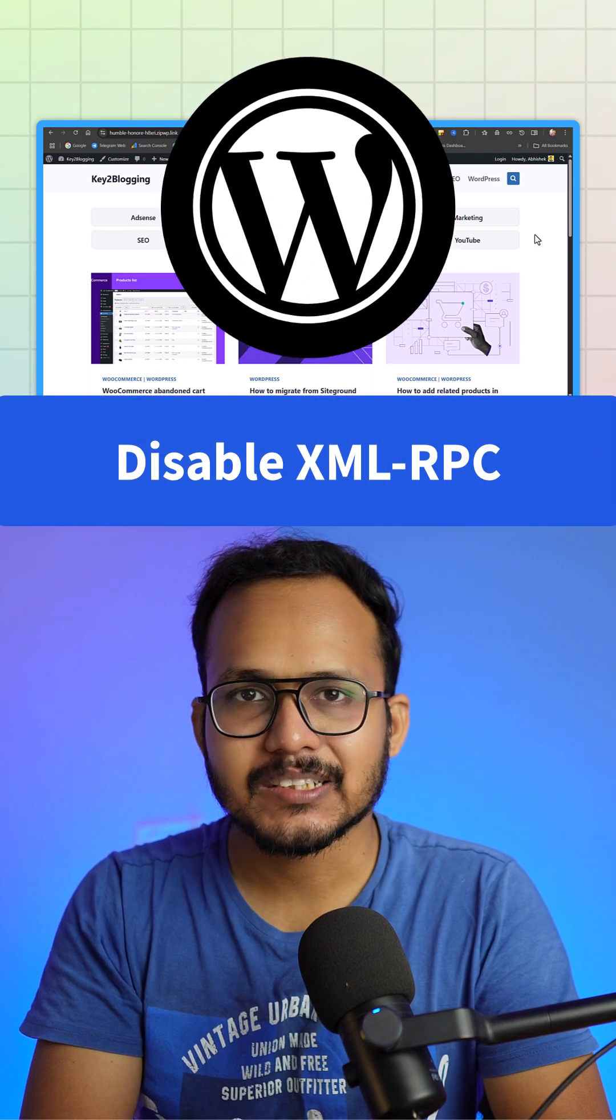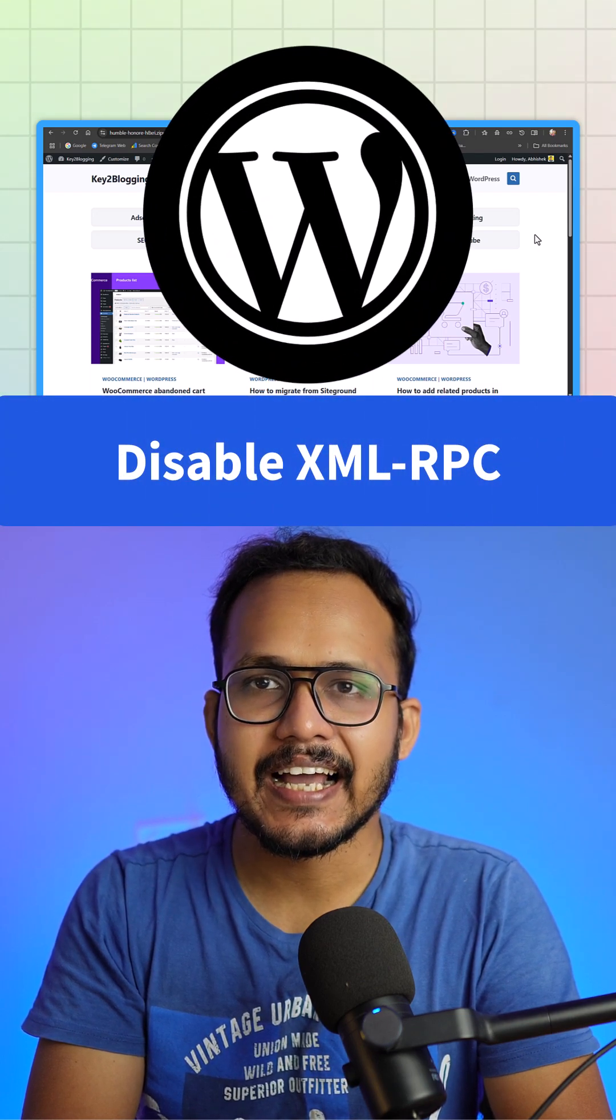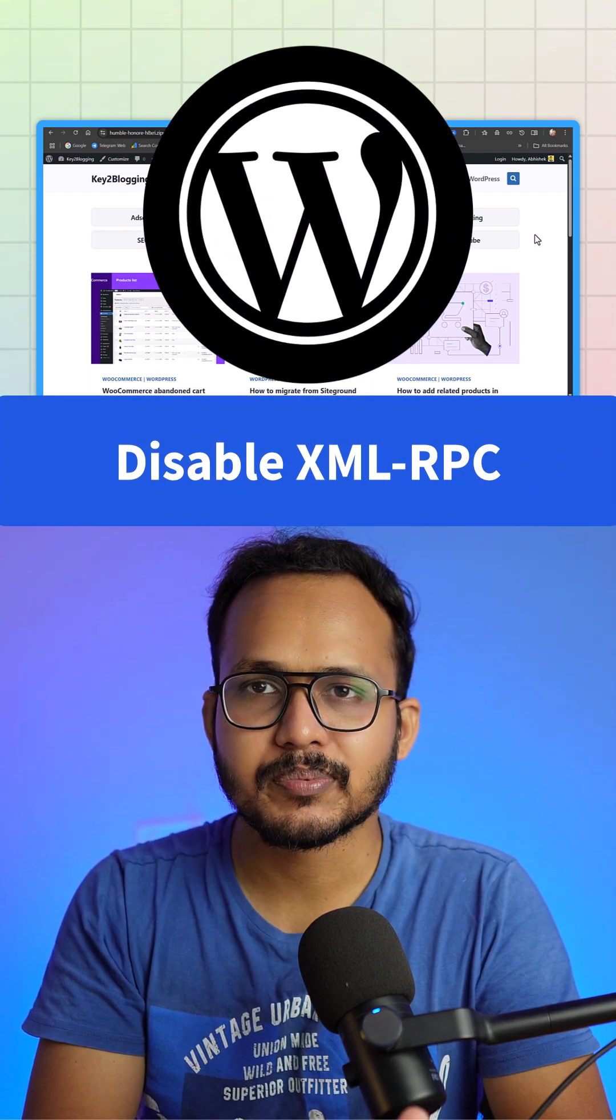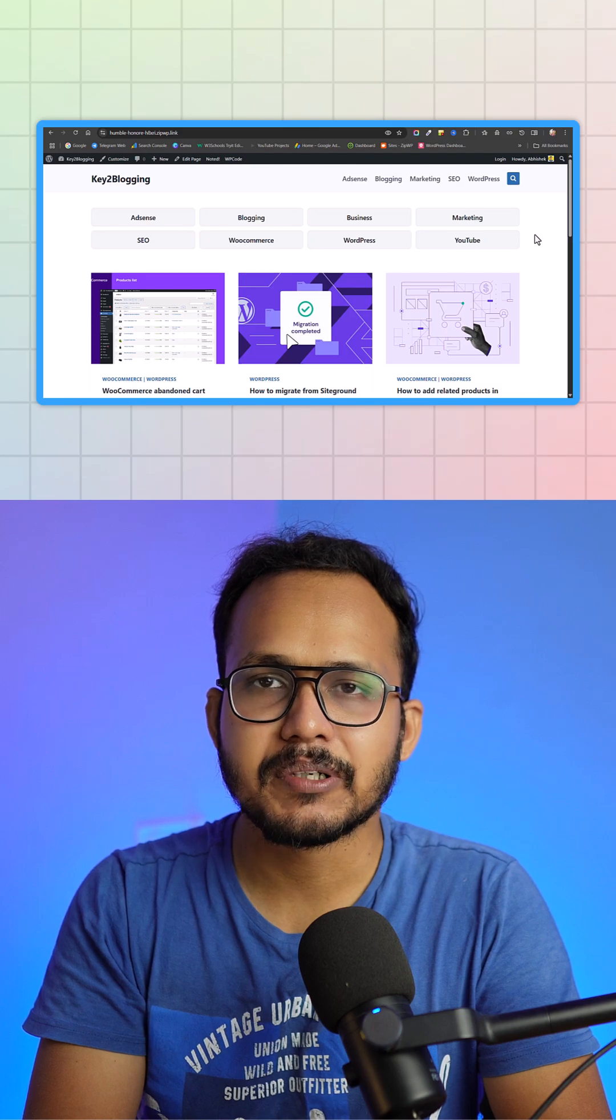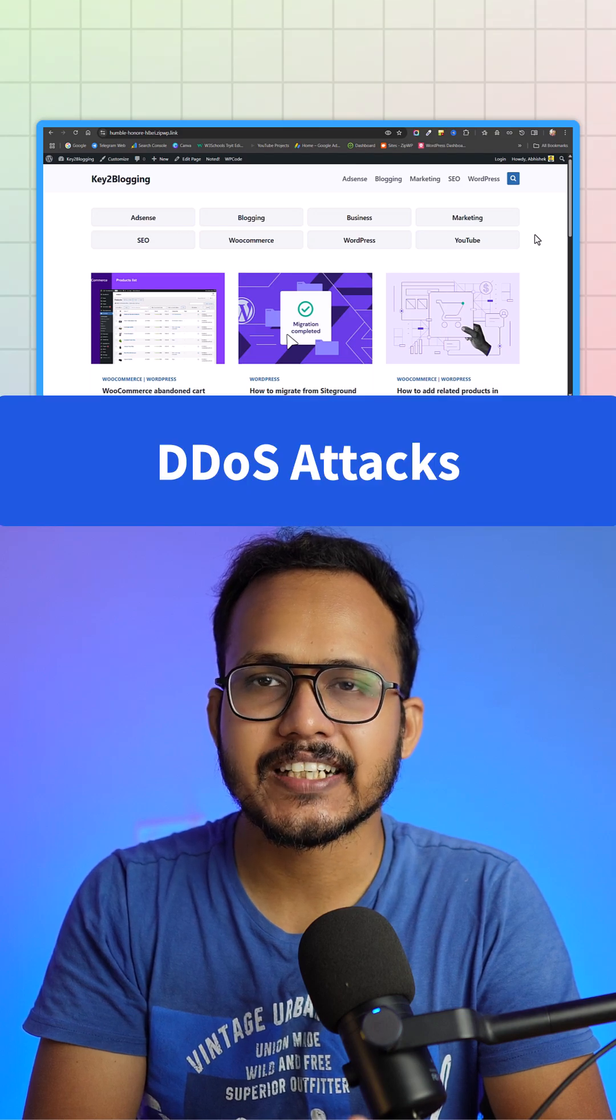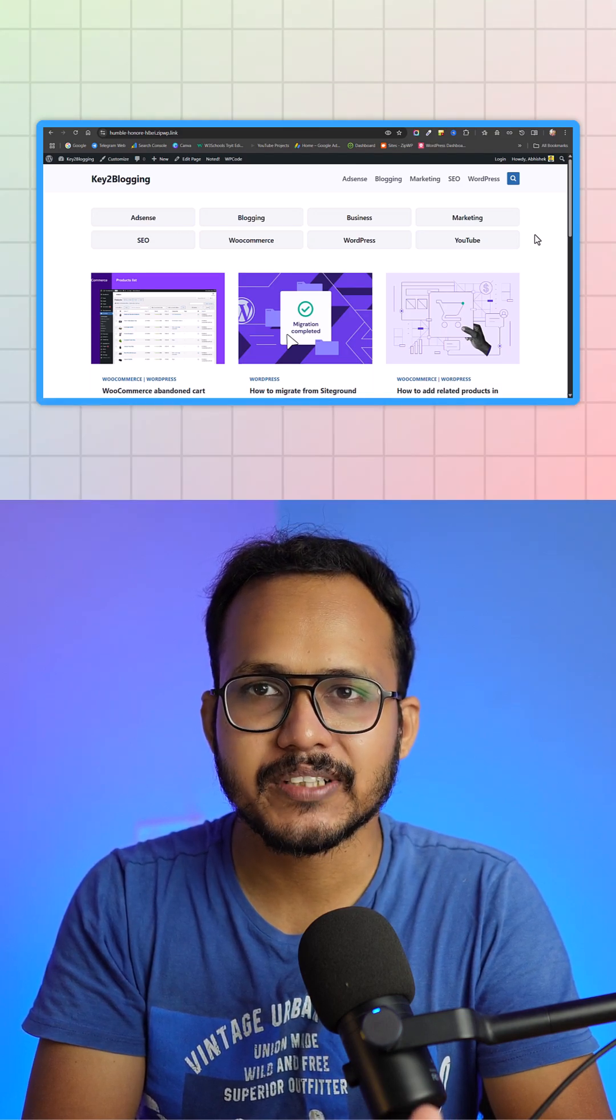Let's check how you can disable XML-RPC on your WordPress website and protect your website from hackers. You can prevent DDoS attack or brute force attack on your WordPress website.